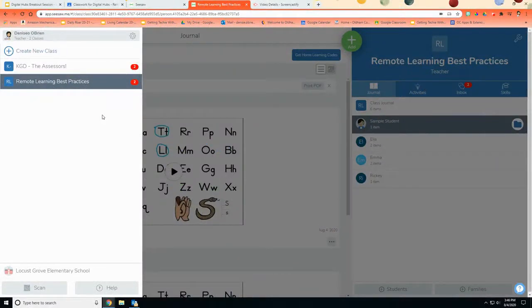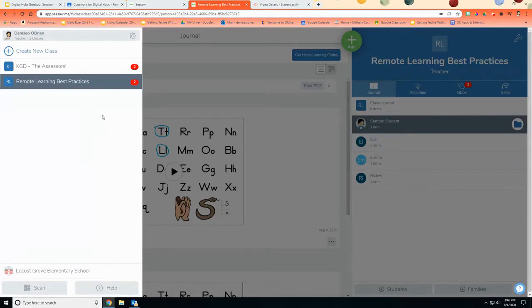Now I want to just show really briefly how a teacher when they're creating their new Seesaw class can very easily and quickly integrate or join their students in using Google Classroom.